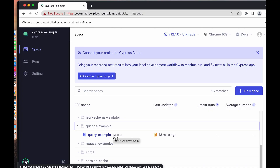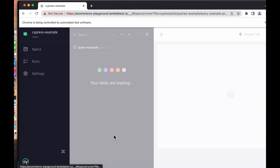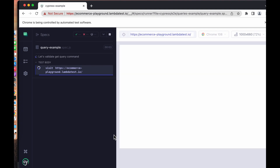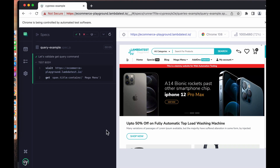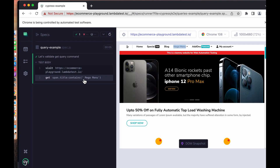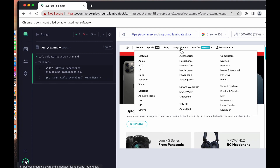Let's run the Cypress test now. As we can see, the test is visiting the LambdaTest playground application and it's able to get the menu item. If you hover on it, it highlights which element it's querying and we can see the Mega Menu.